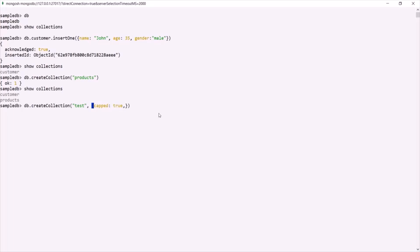The second option we can specify is `autoIndexId`. If we set it to true, it will create an index on the `_id` field. The default value for this property is false. Since we have set the `capped` property to true, we also need to specify the `size` property — this is the maximum size in bytes for the capped collection.